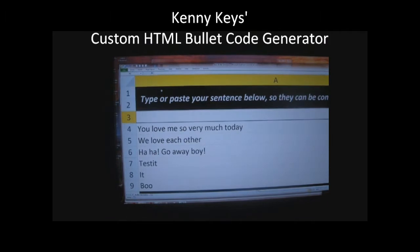The black section writes my code for me. This section right here, the white section, is where I write my sentences that will become the bullets.